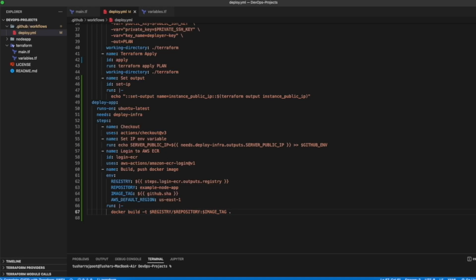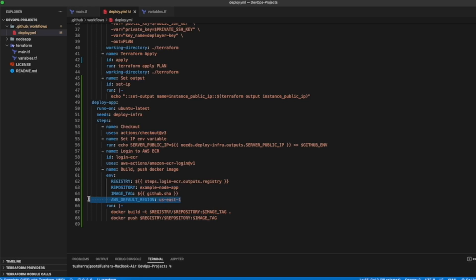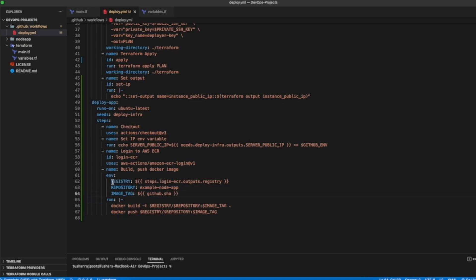We build the image from our current directory. Then we push the image using the same URL. We only need these three environment variables — registry, repository, and image tag — so we can remove the default region here. This step will build our Docker image and push it to AWS ECR.